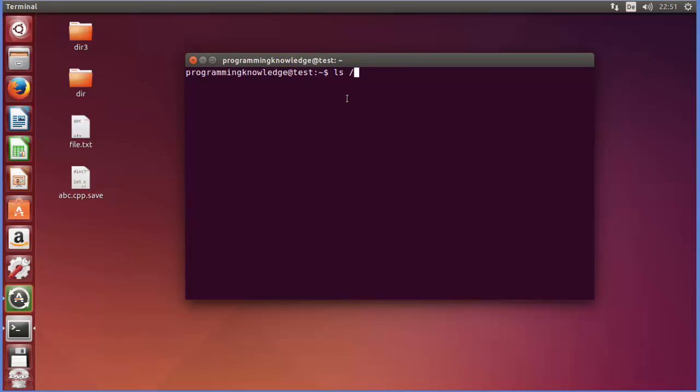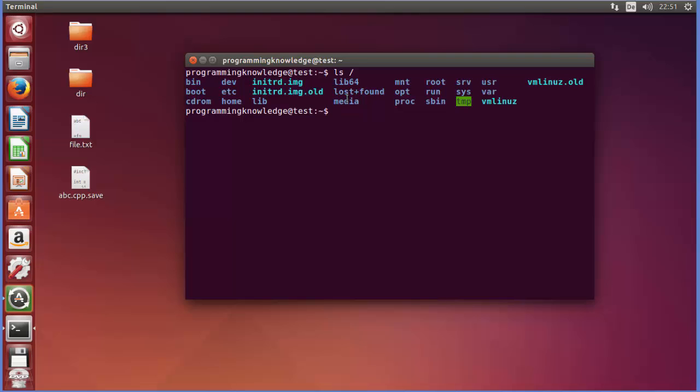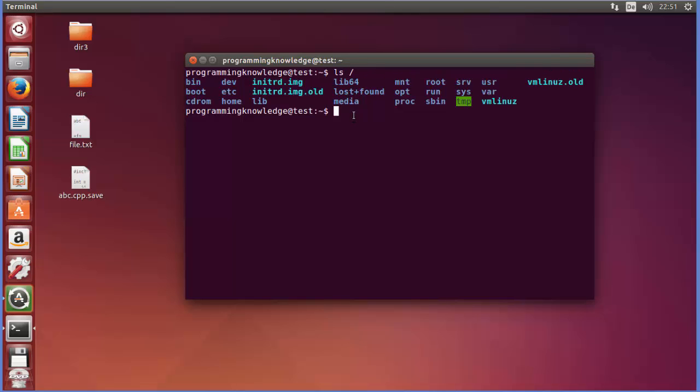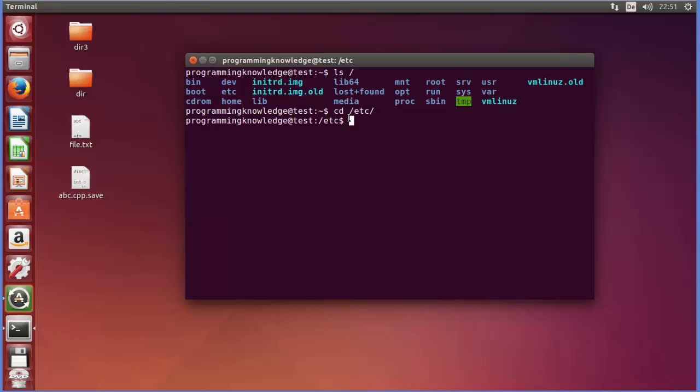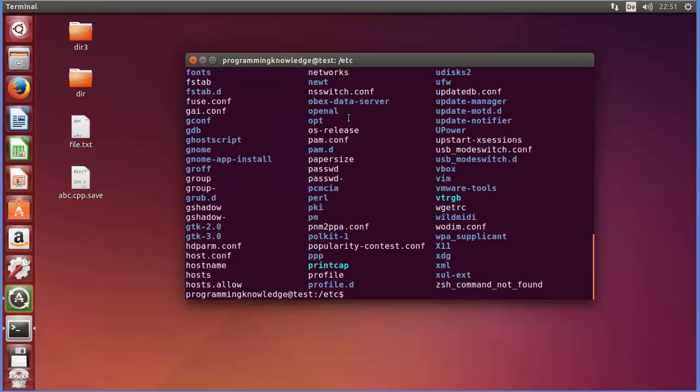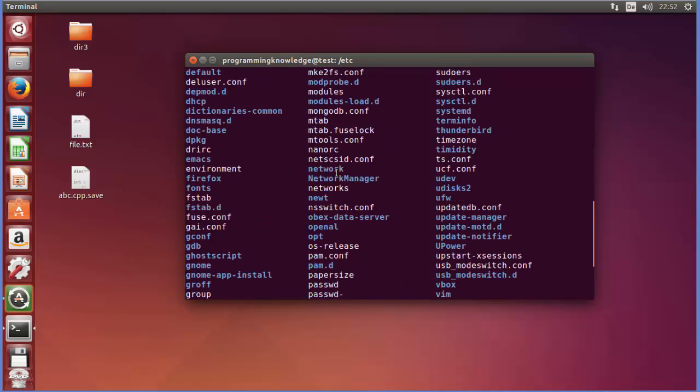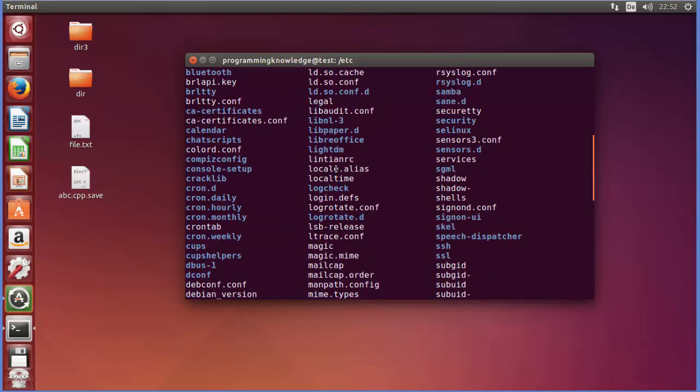Now for example I will first of all list out all the directories which are in the root directory, so we'll just do ls and then this forward slash. Now for example I want to make a directory inside this etc folder, so what I'm going to do is I will just do cd etc.